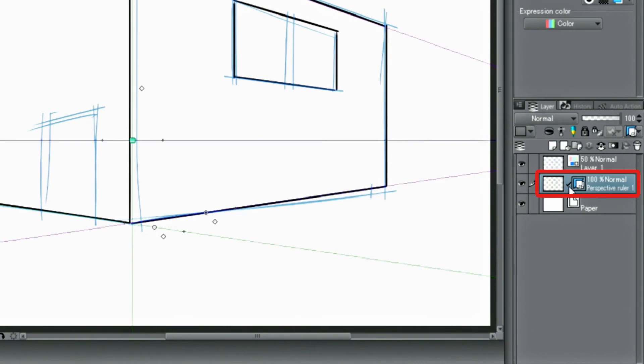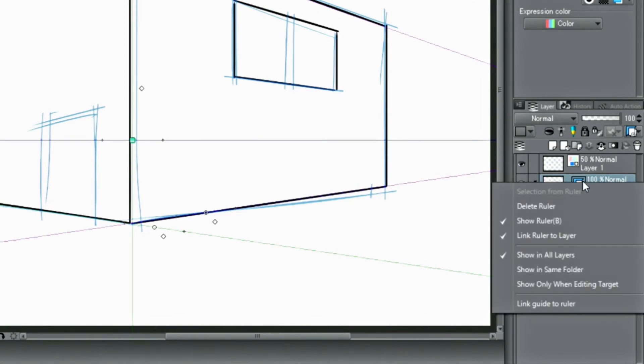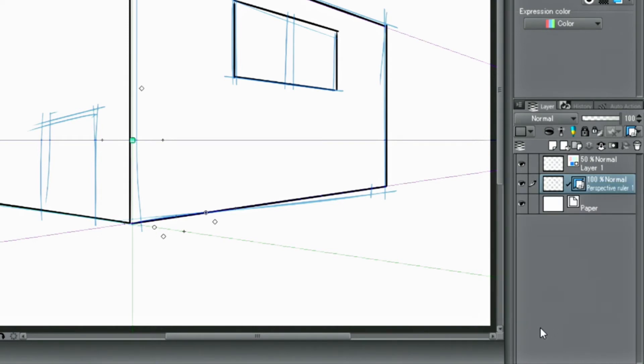Rulers are generally effective only on the layer they are created on. However, you can click on the ruler in the layer palette and change the editing targets to even use them on different layers.